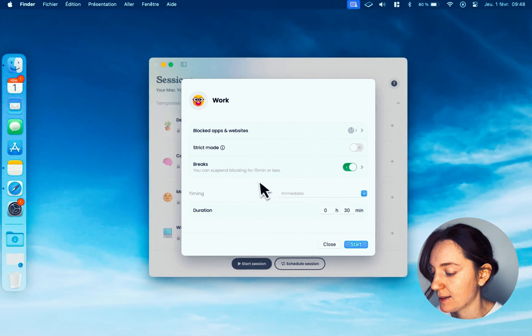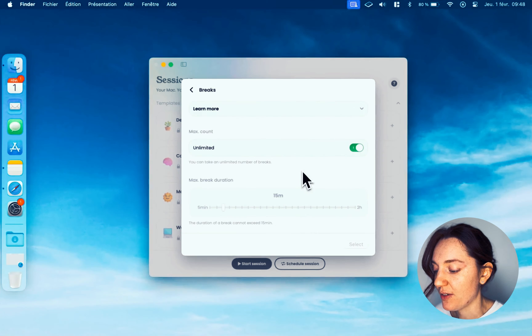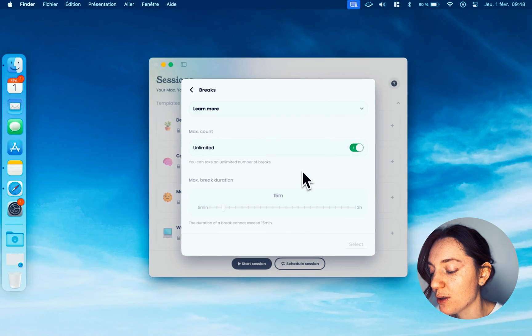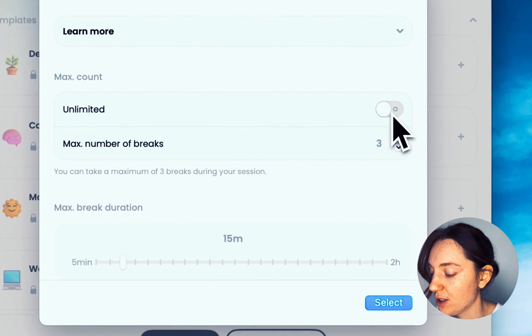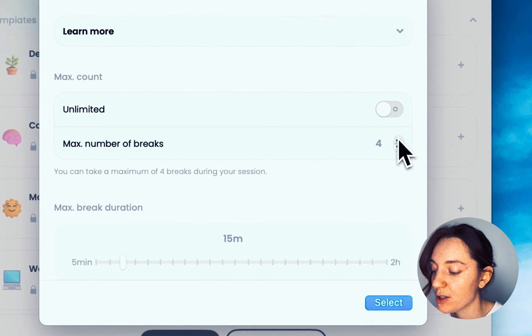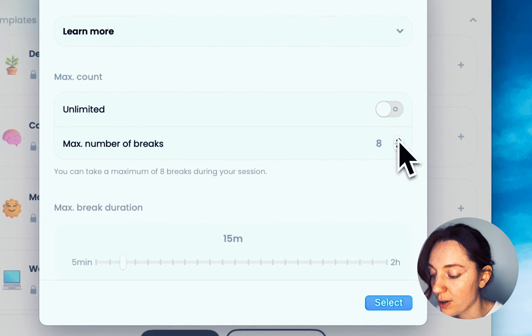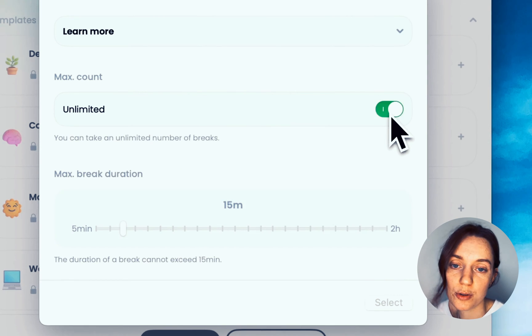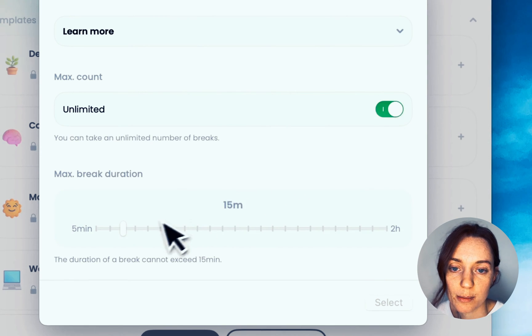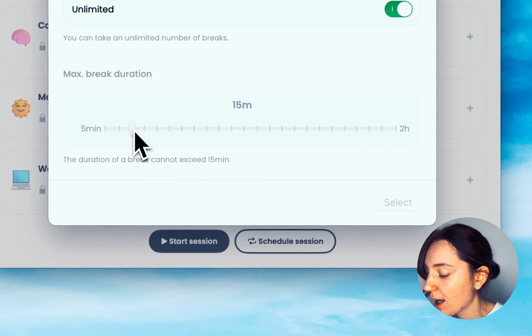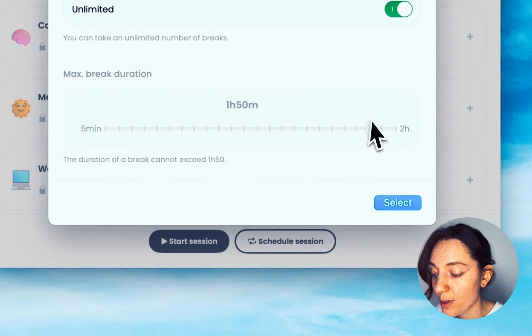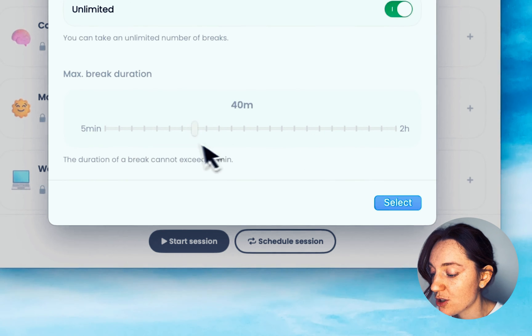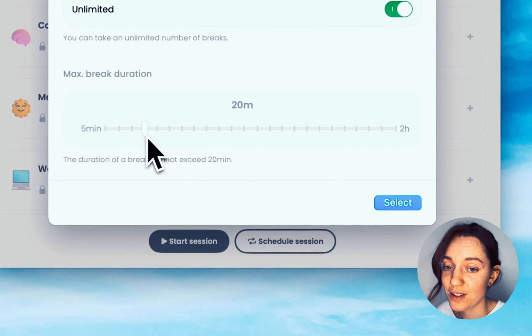Breaks: once activated, this option allows you to temporarily interrupt your session. You can choose to limit yourself to five breaks during the day, for example, or unlimited breaks. You can also change the maximum duration of a break. The choice is yours.